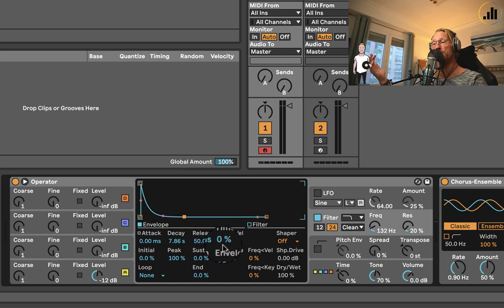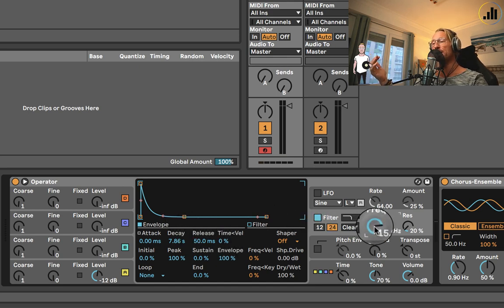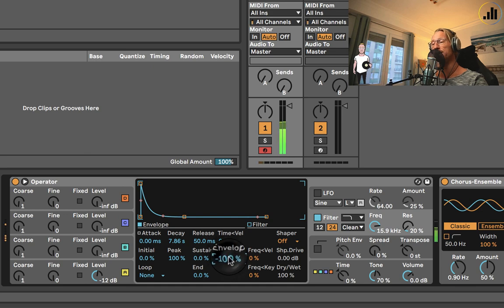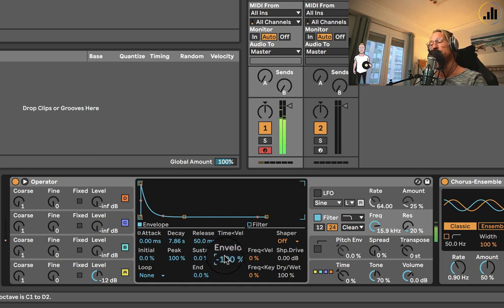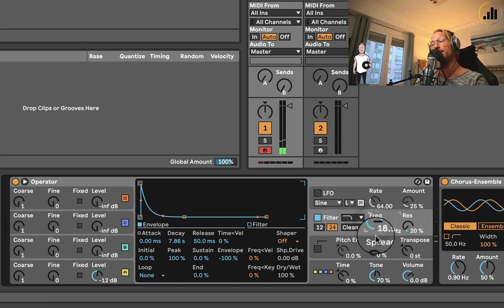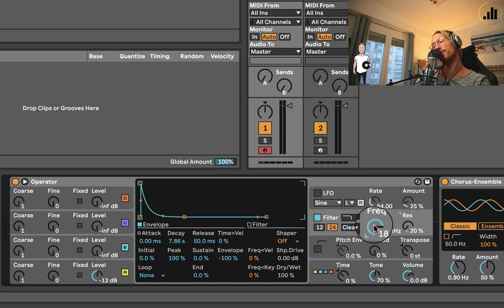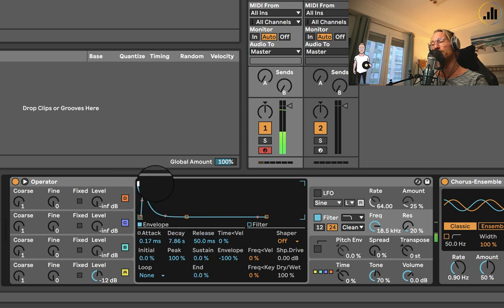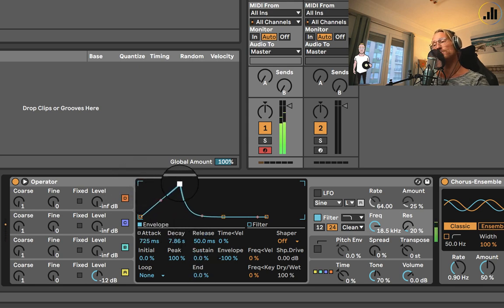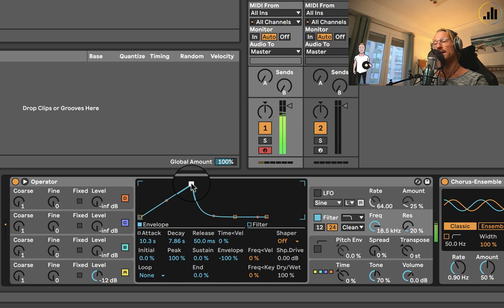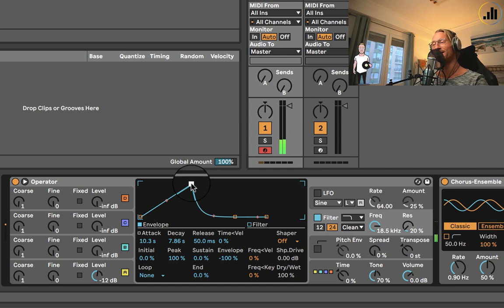So that's this way. We can also say, you know what, maybe if we keep it up and we invert the envelope to minus, we get this. Because now it's inverted, and the filter will go from down to up, which is super cool.